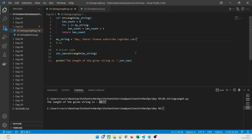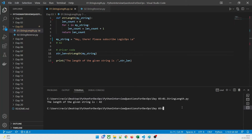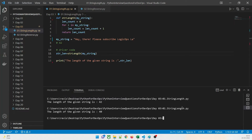Let's run the first program. You can see the length is 42, which is exactly the same as expected. Now if I remove two characters — and note that a space is also a character — it is going to reduce to 40. If I run it, it is 40.